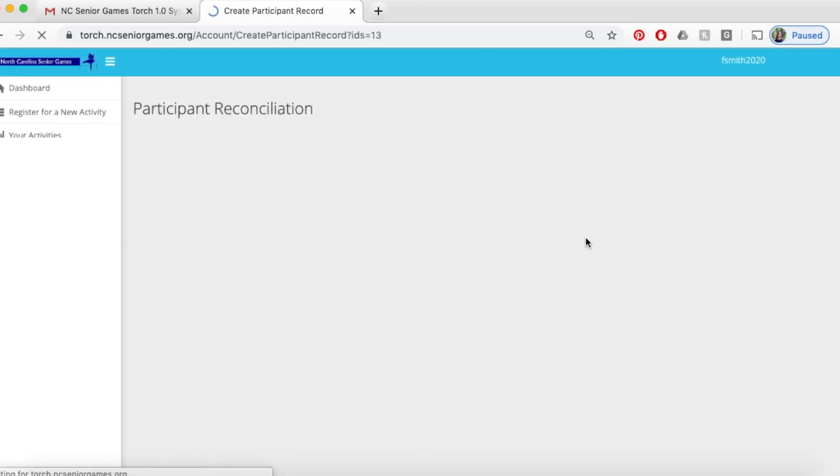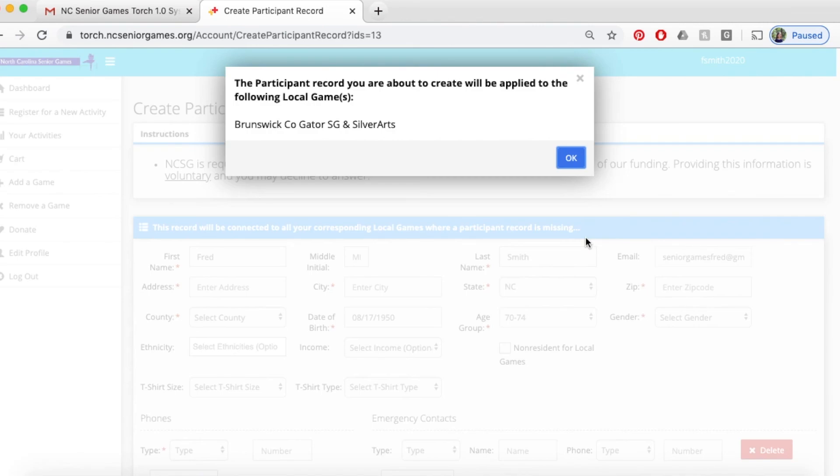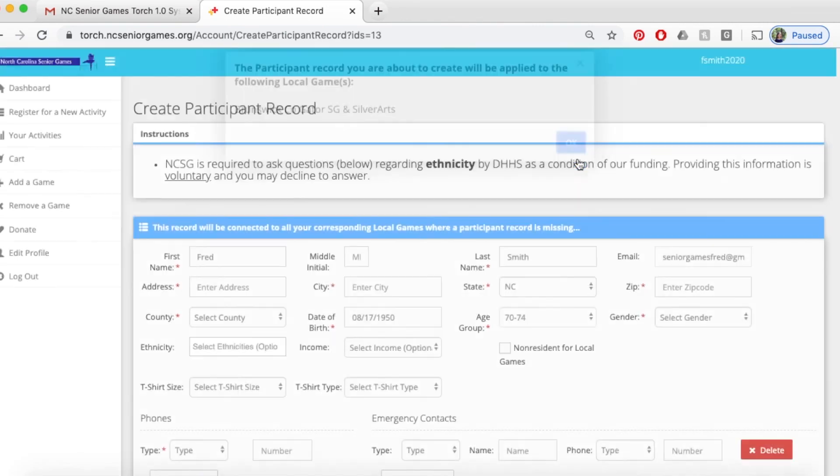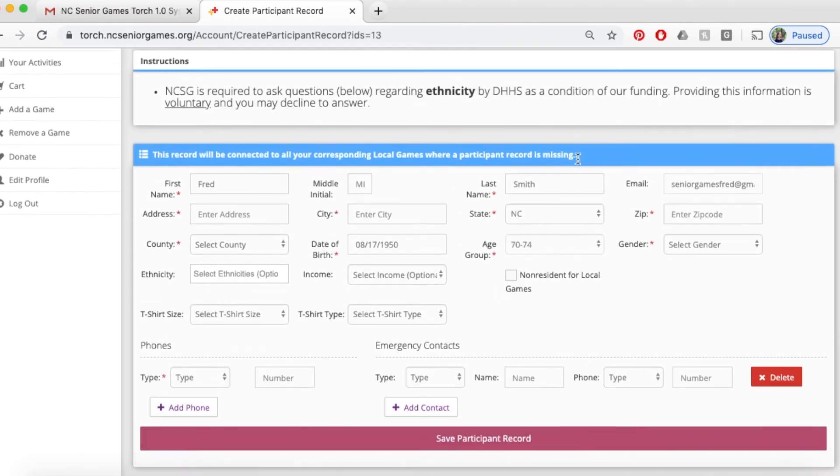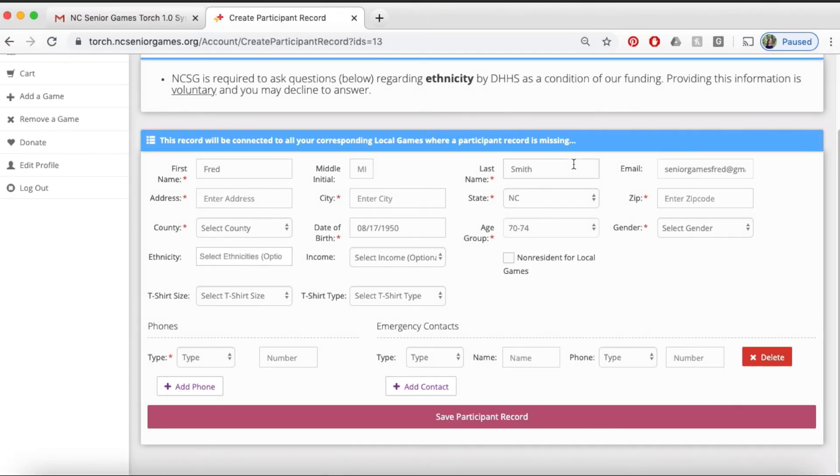Next, we're going to click OK and you will see here the profile screen. If you'll just answer the questions on this screen, the ones with red asterisks are required, and click Save Participant Record.